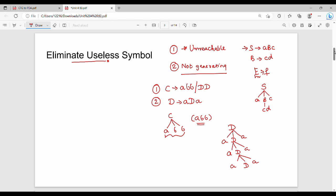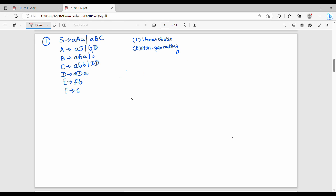What do we do with eliminating useless symbols? There are two steps from the previous slide: first eliminate non-generating symbols, then eliminate unreachable symbols. Non-generating means a non-terminal variable that cannot derive any terminal string.